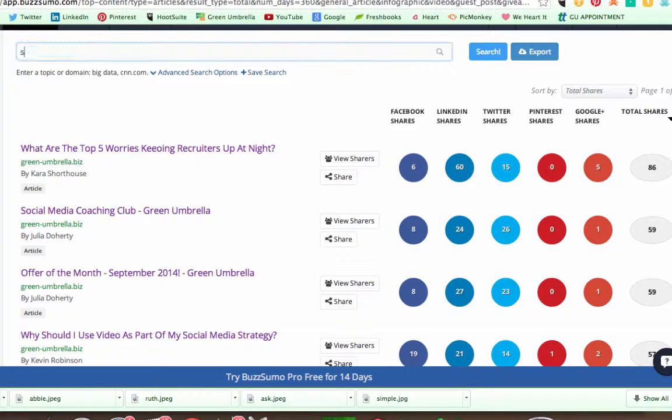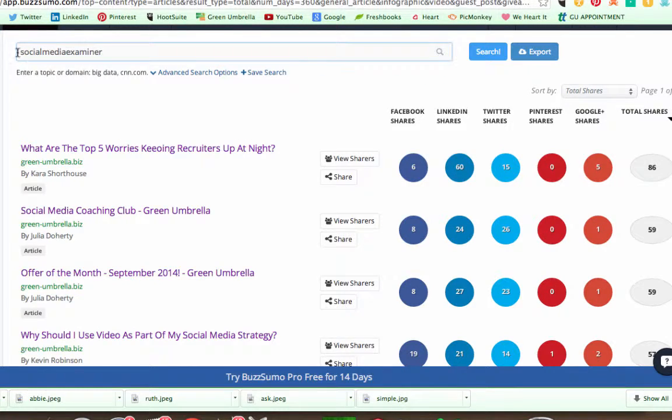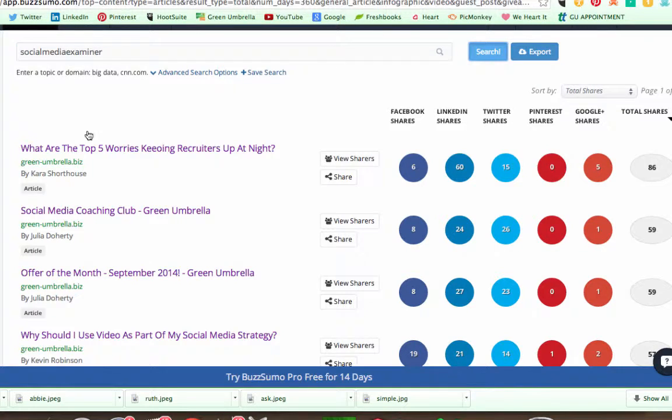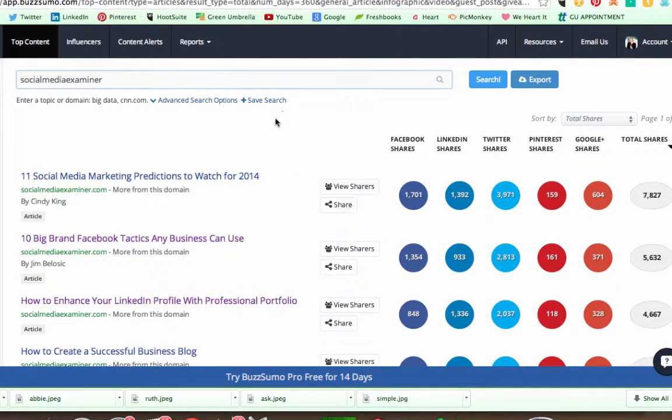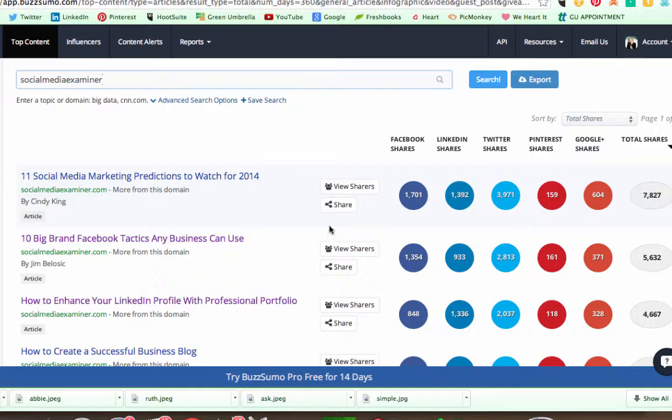But you can also have a look at, so I follow Social Media Examiner. So if I just do search, that will give me the top posts that are really interesting for those guys.